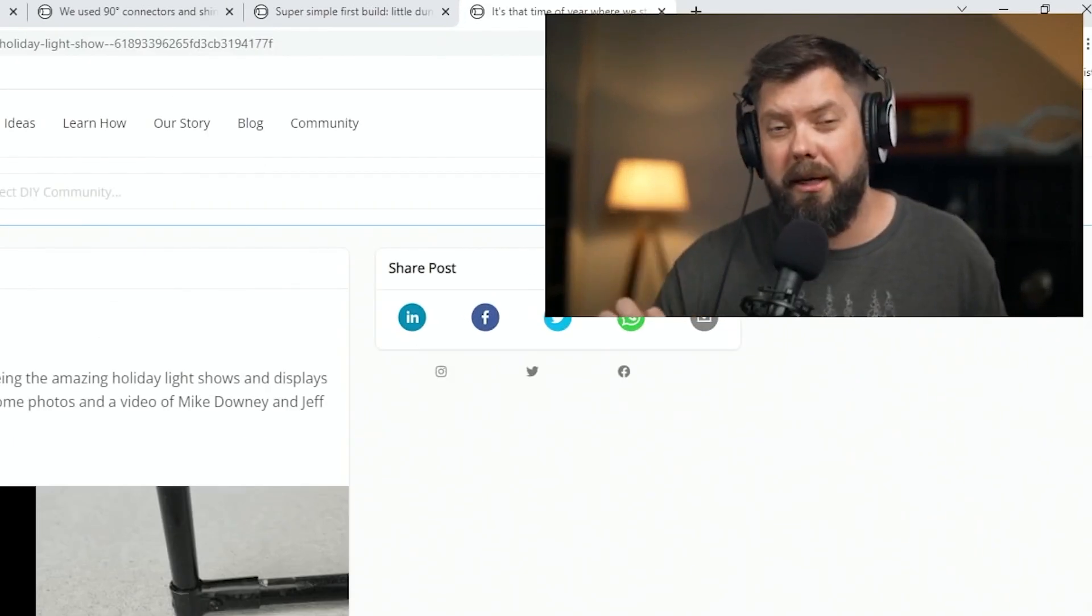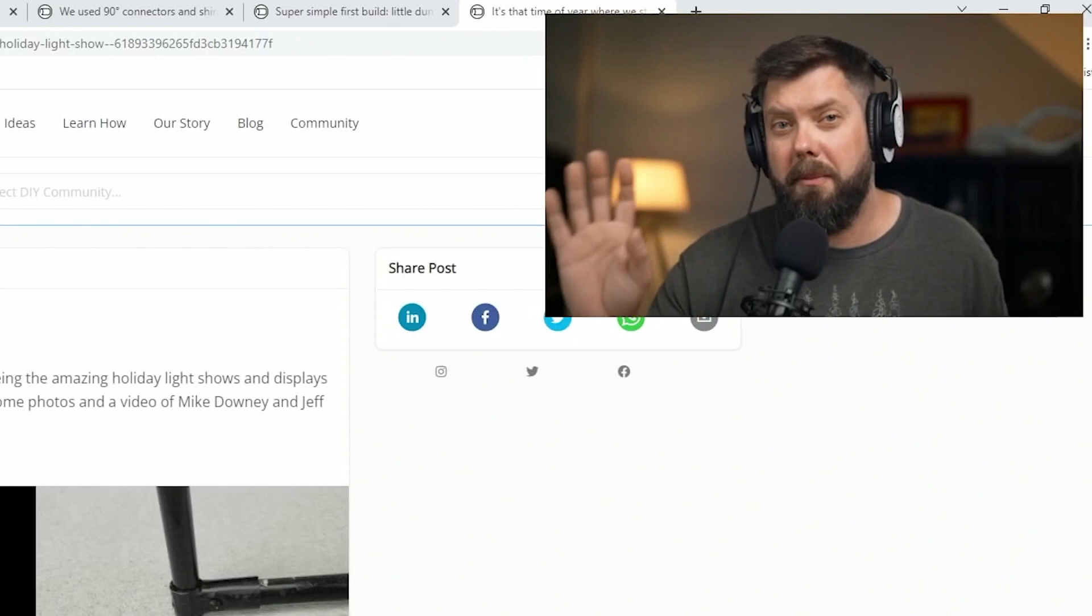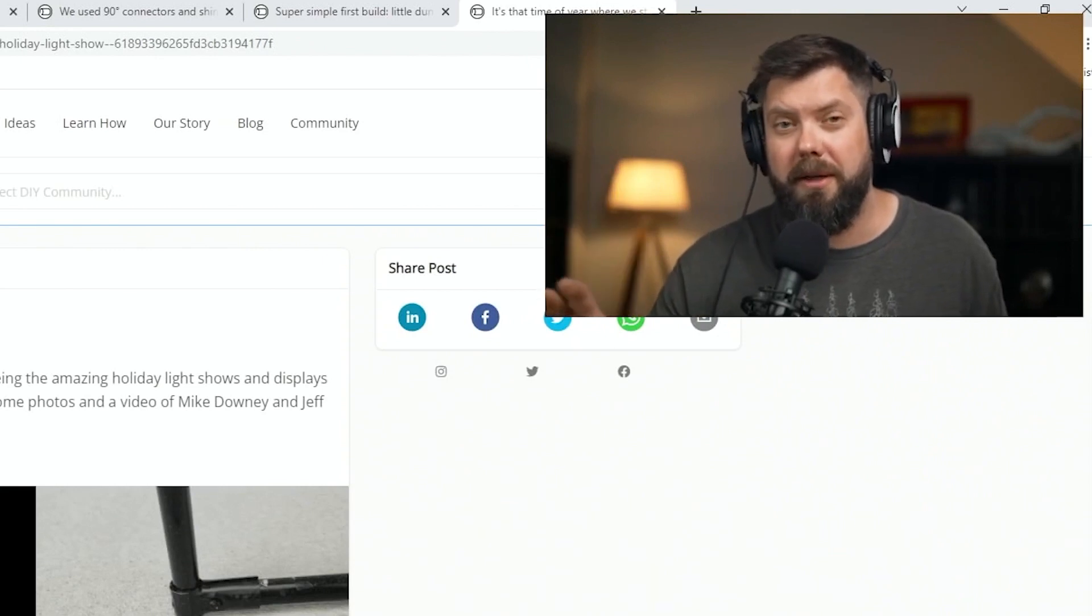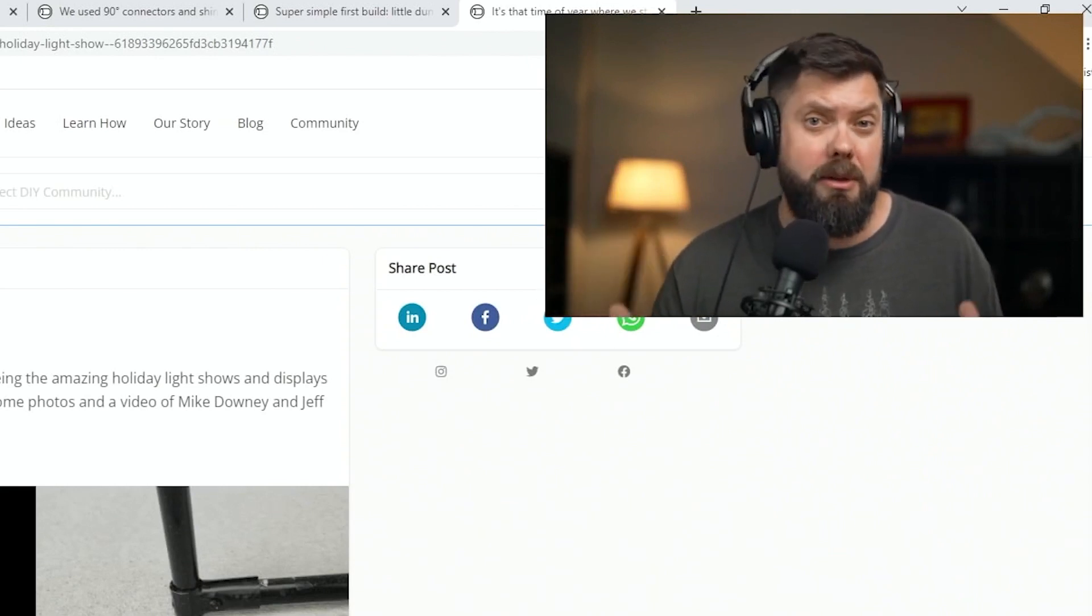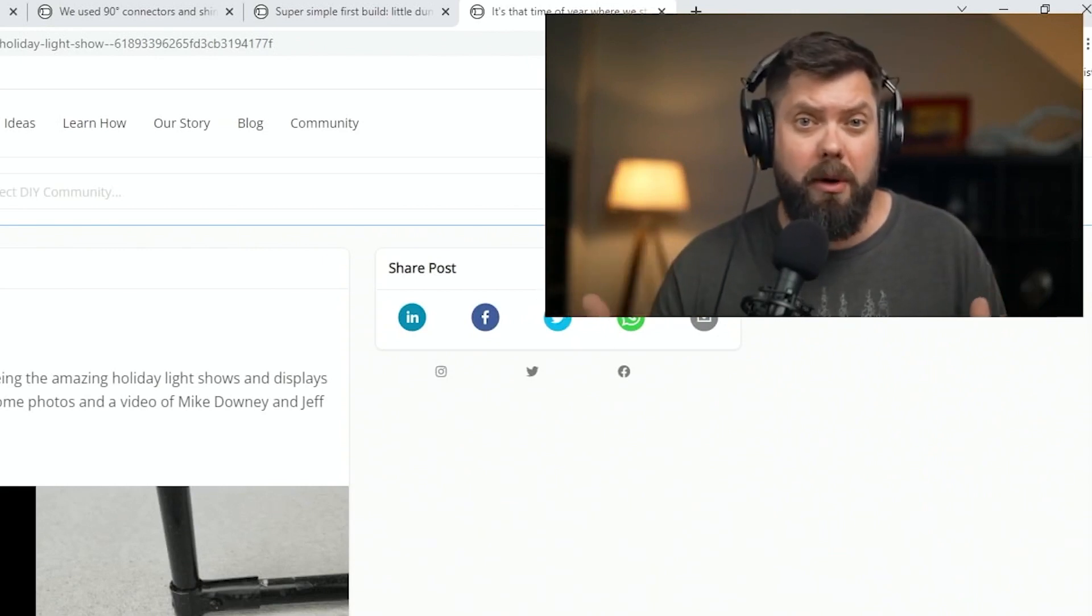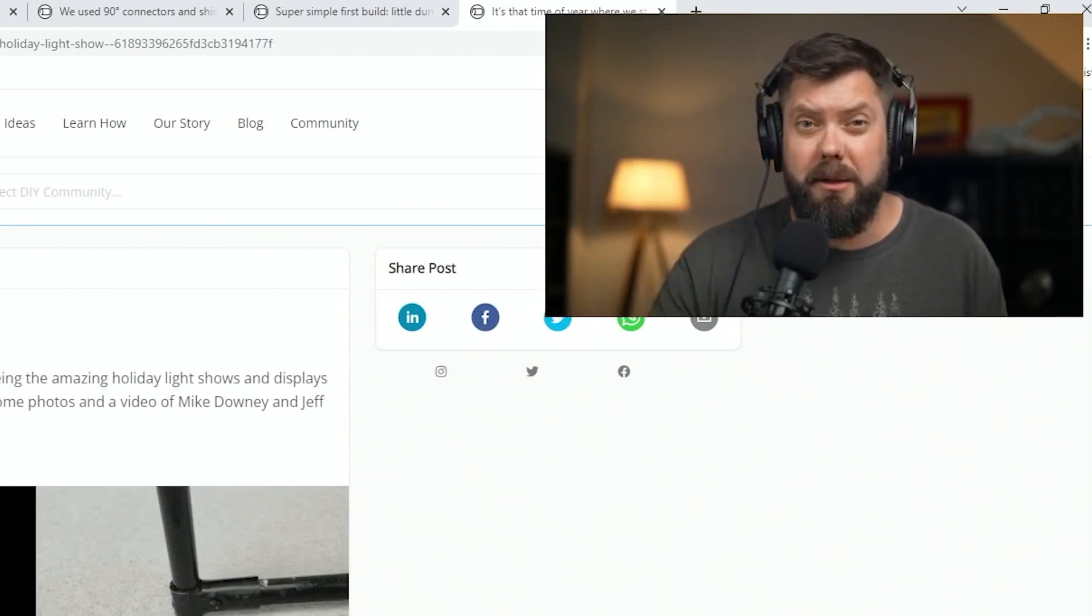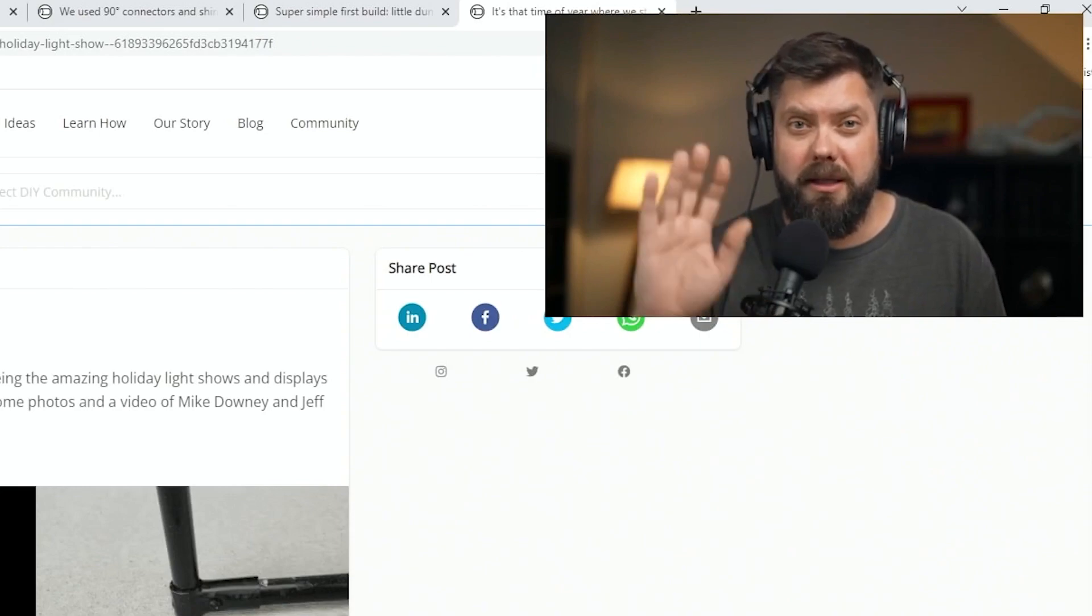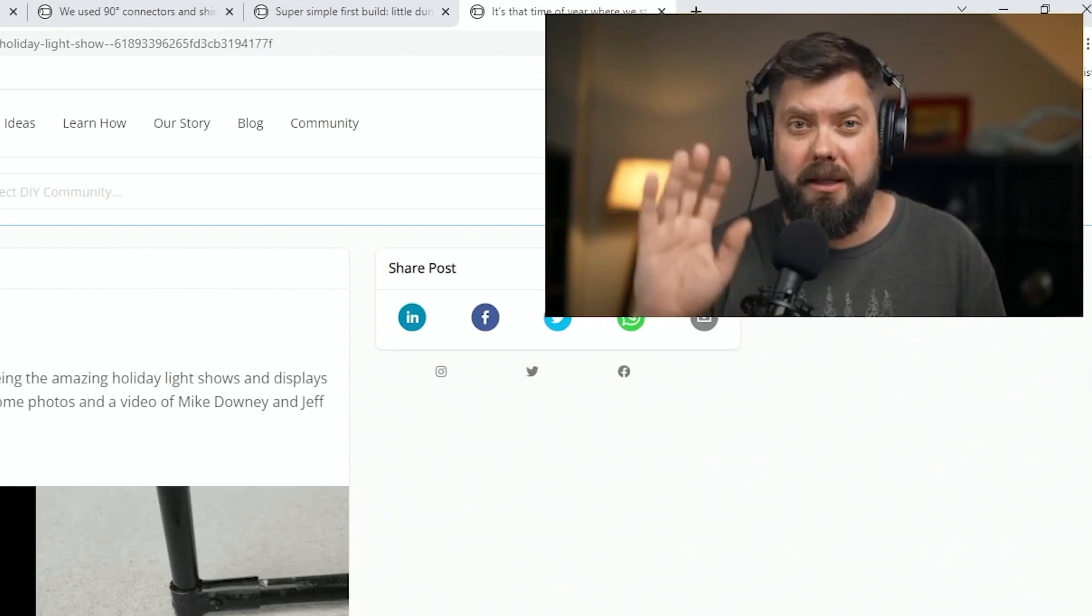Thanks so much for tuning in. I appreciate everybody posting their builds. If you like seeing these builds, if you want to see more, definitely consider subscribing. We'd love to have you. See you next week.